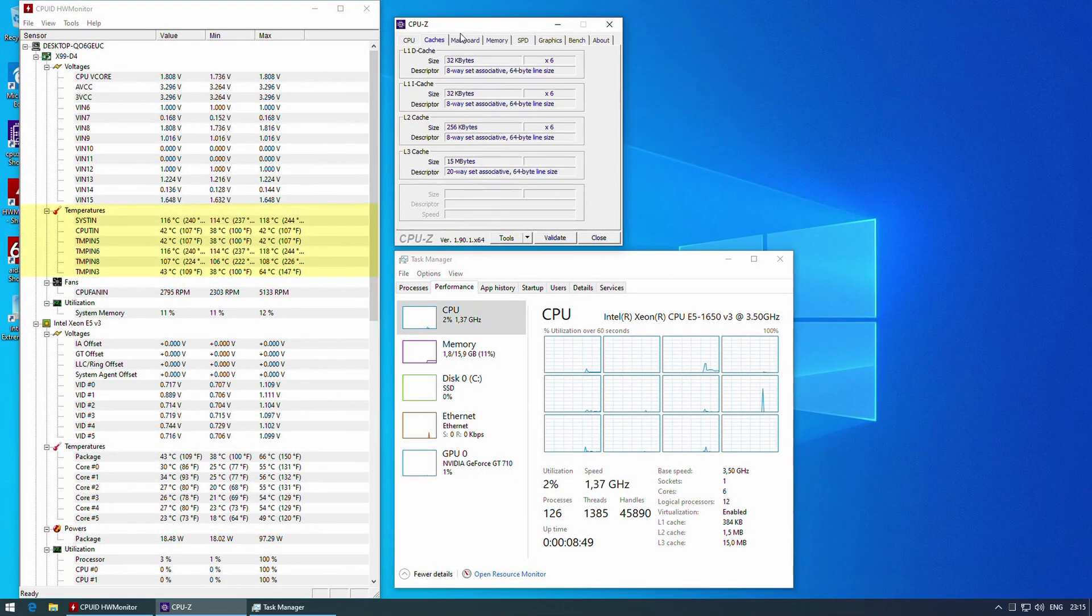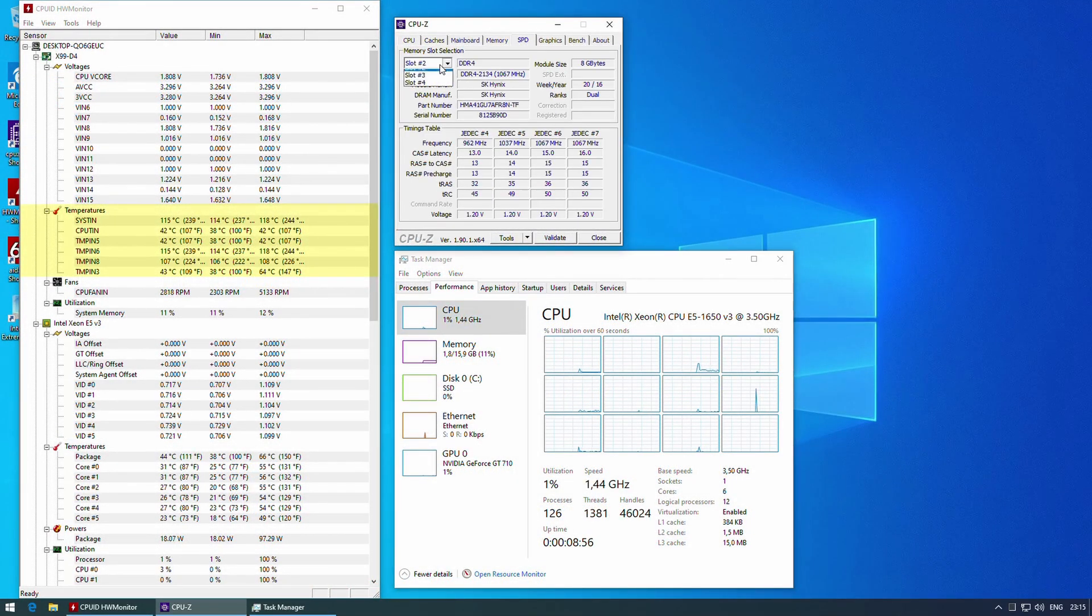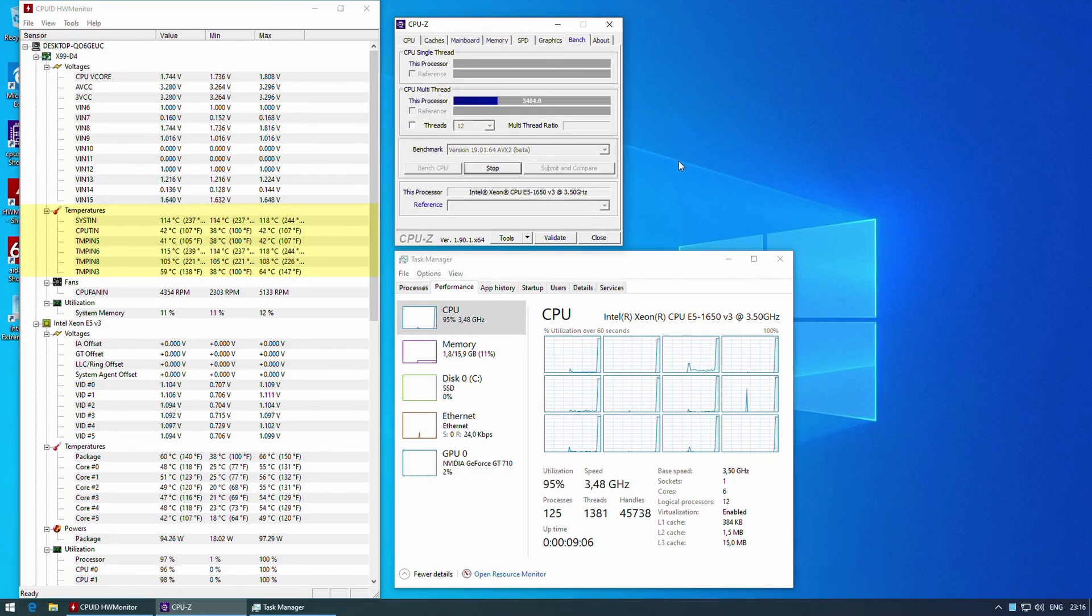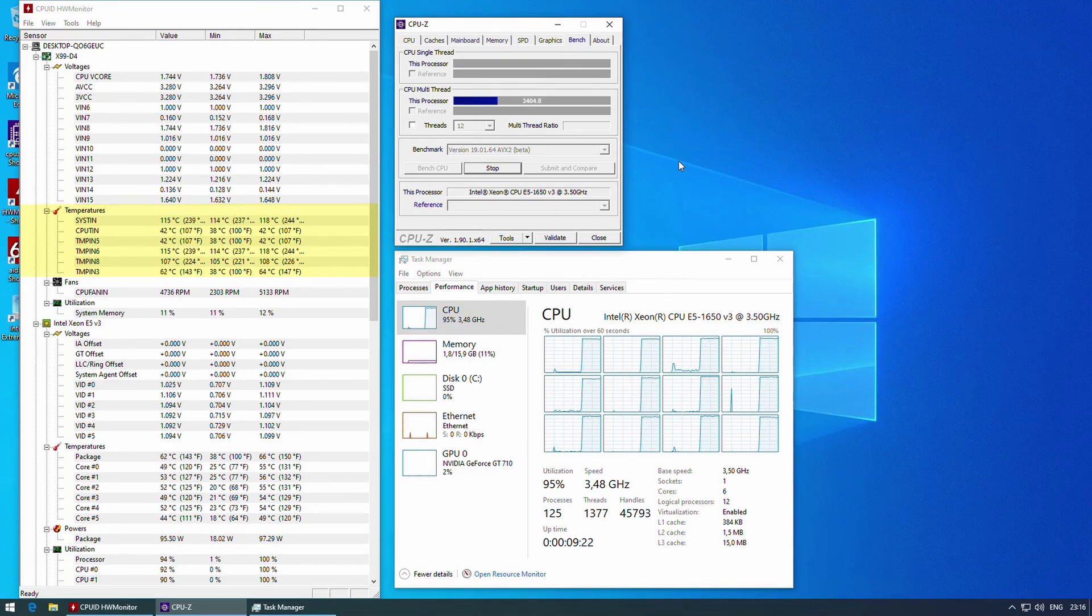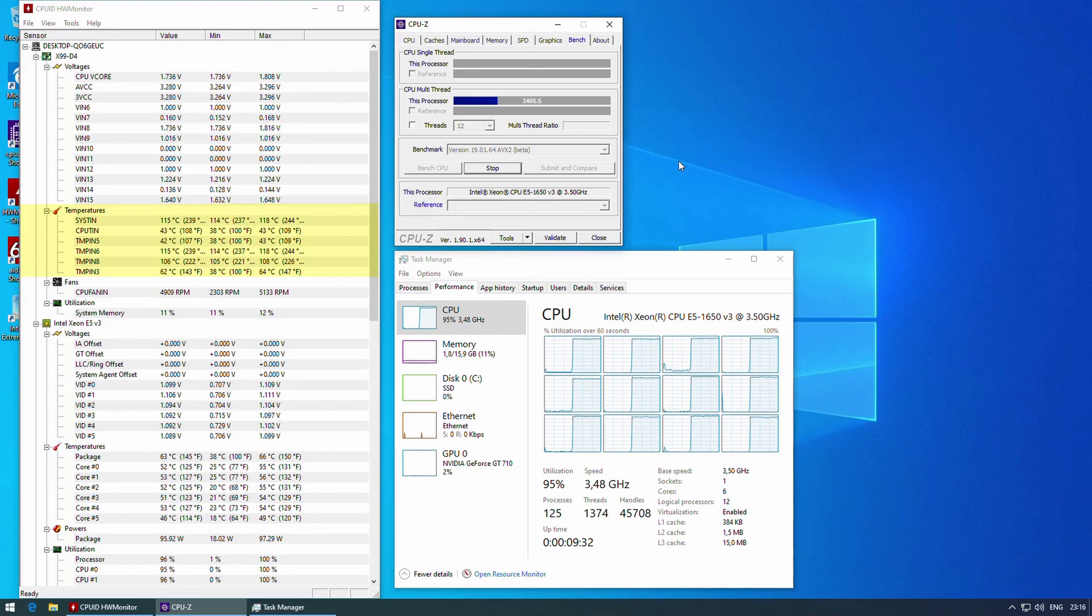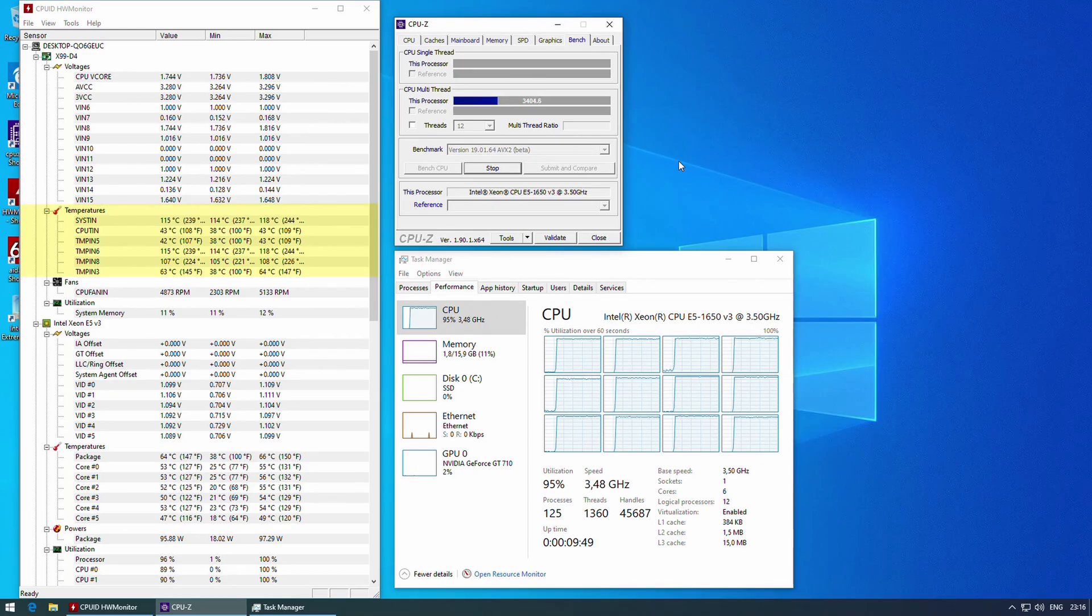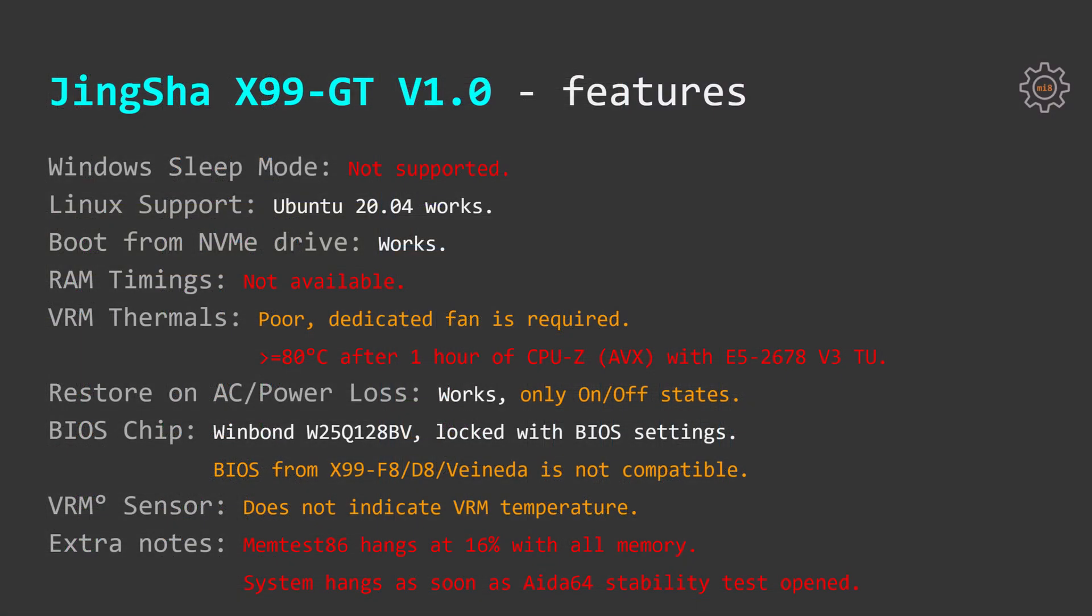The motherboard has three temperature sensors but unfortunately none of these sensors are indicating VRM temperature. The numbers are going up and down when I'm running stress test, I have tested with multiple different CPUs and unfortunately after validating with my external thermometer I have figured out that the real VRM temperature is not indicated with any of these sensors.